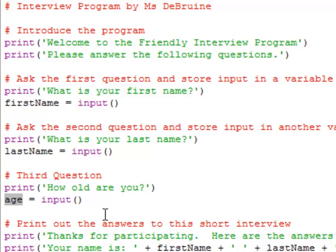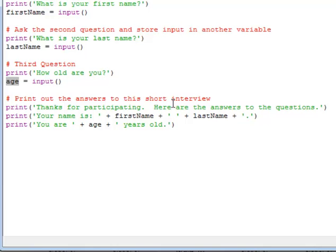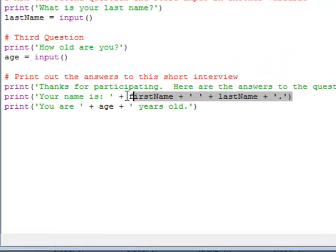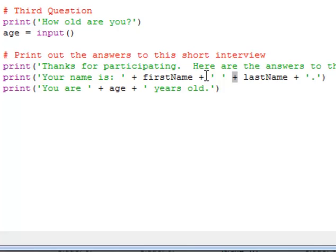Okay, and then we say here we're going to print out all the answers to this short interview. And you can see those three print statements in a row. First we thank them for participating. Then we type out the first part of the interview. Their first and last names are combined. Notice that in between each segment of the print statement there's a plus symbol. That's how we add strings together.